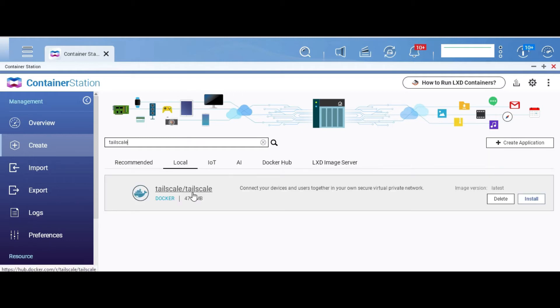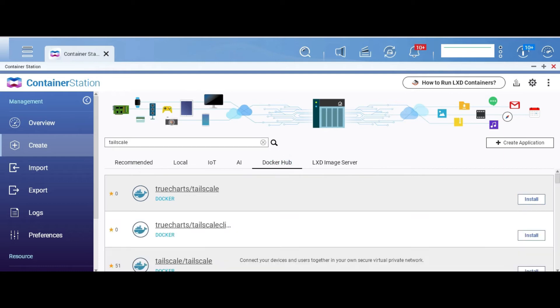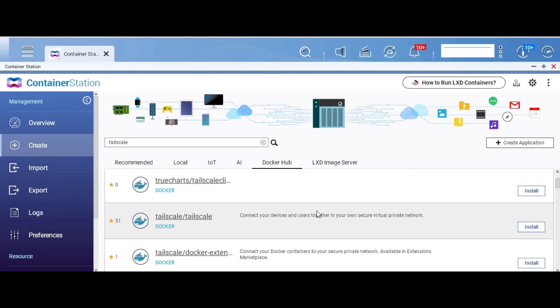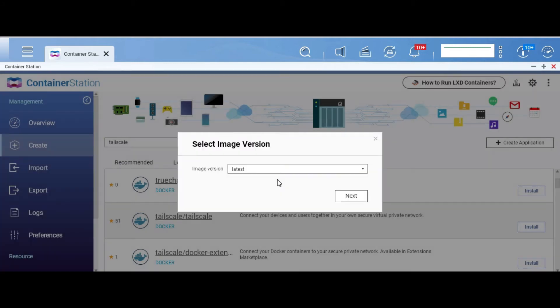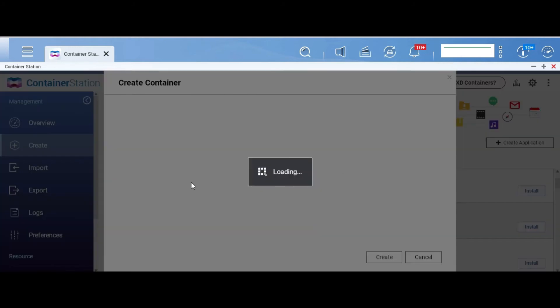It shows me a local image because I already downloaded it, but for you it will show you the Docker Hub tab and you are looking at the official Tailscale image, which is tailscale/tailscale. Click on install, choose the latest version, click on next.